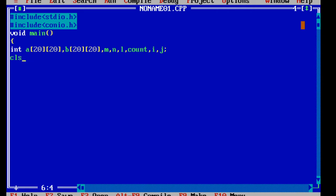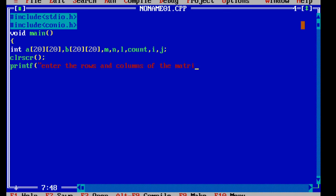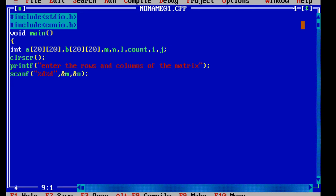Now we will add clrscr to clear the screen. Then we are going to do scanf because we want to enter the number of rows and columns. So for rows and columns we need percentage d percentage d, with ampersand m comma ampersand n — rows and columns. Now we will enter a printf to prompt: enter the array elements.